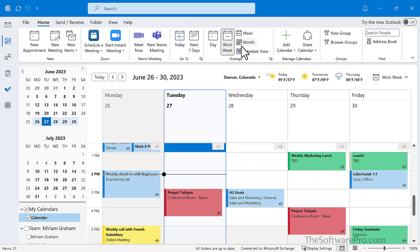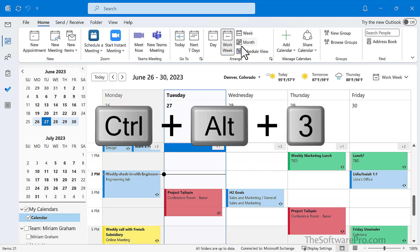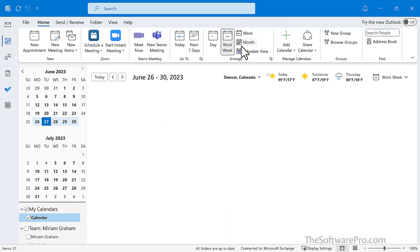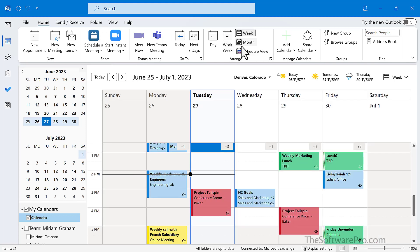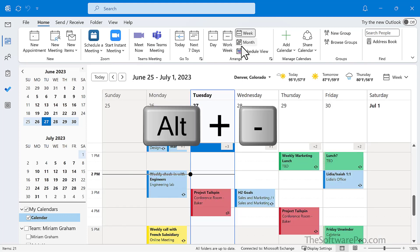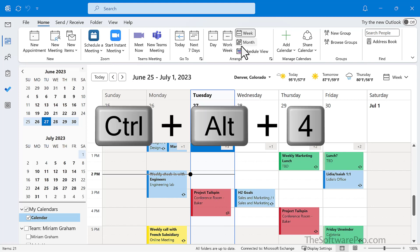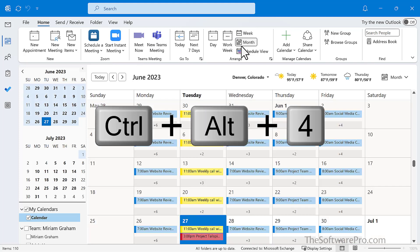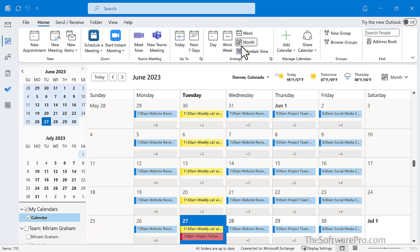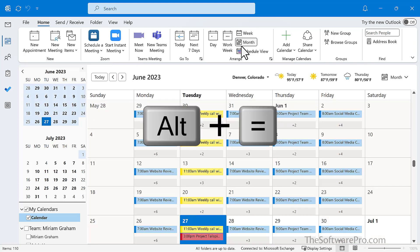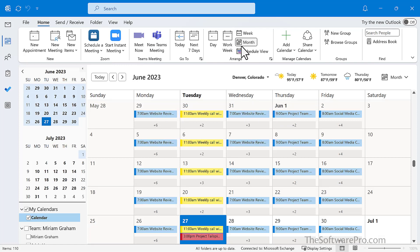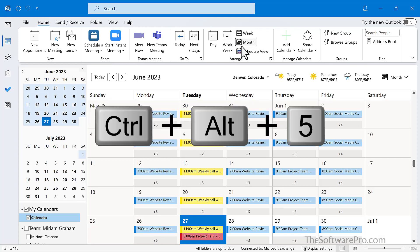Week view, Control-Alt-3, or even use Alt and the minus sign. For the month view, Control-Alt-4 or Alt and the equal sign. And to switch to the schedule view, Control-Alt-5.